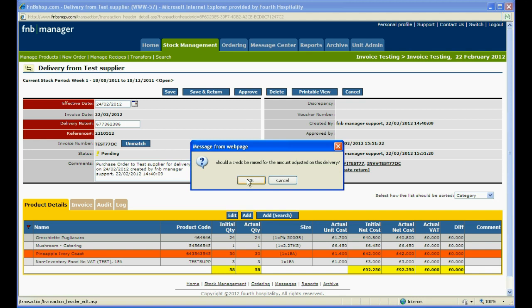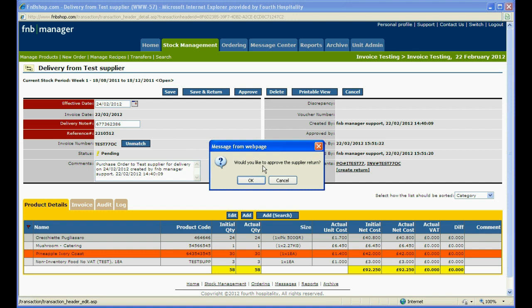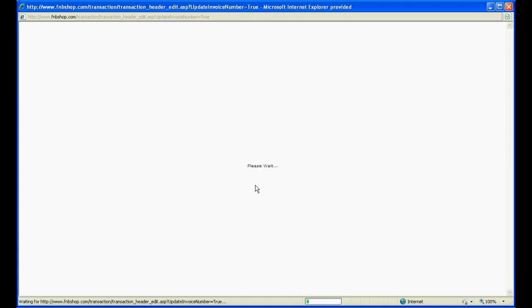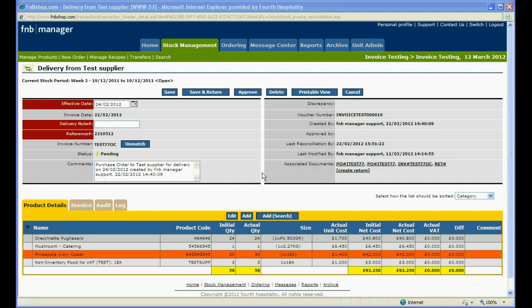After approving, the system will ask whether a credit should be raised for the amount of the adjustment. Click OK if it is an overcharge, and the system will then ask if you would like to approve the supplier return.